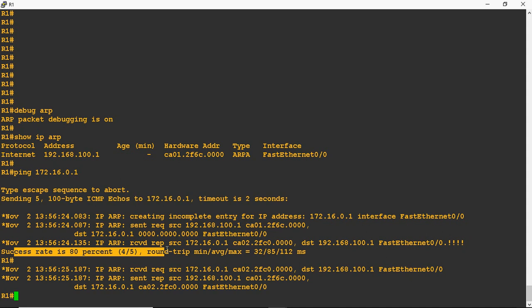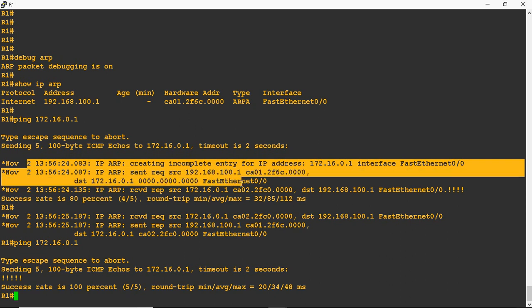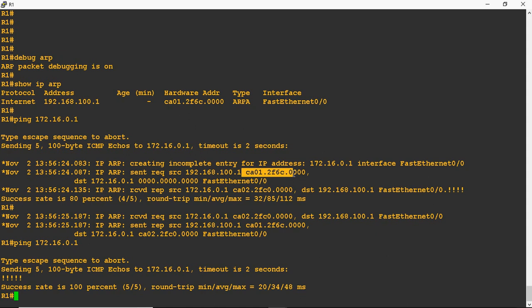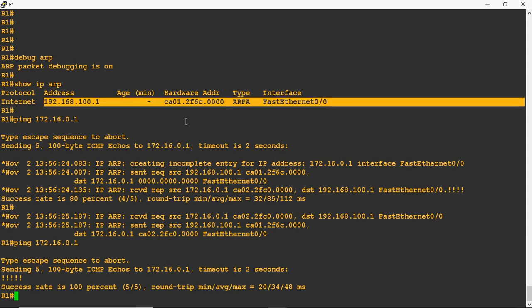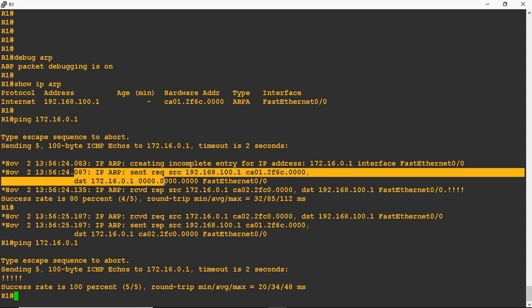I will ping 172.16.0.1 once again — I am able to ping. Now let's look at the log packets. First it creates an ARP request because they don't know the destination MAC address for 172.16.0.1. The ARP request is sent with source IP 192.168.100.1 — the FastEthernet 0/0 interface MAC address is the source MAC. Destination IP is 172.16.0.1, and 000...000 indicates it's sending the broadcast MAC address as the destination. This is the ARP request sent from R1 router.